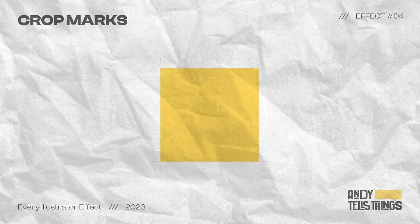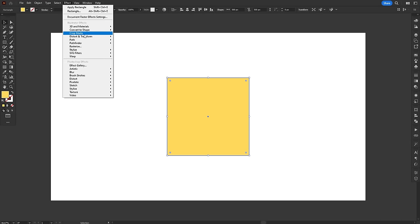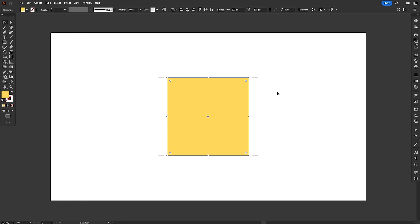The Crop Marks effect literally adds four crop marks on the corners of the selected object. Crop marks indicate where you want the printed paper to be cut. Nothing less, nothing more.